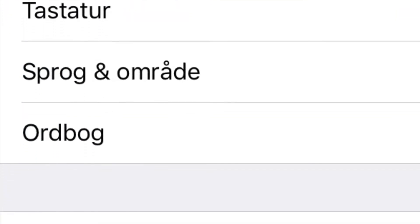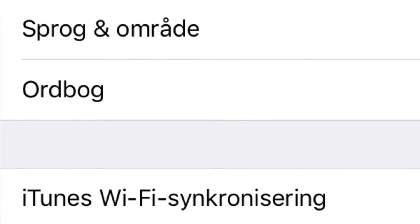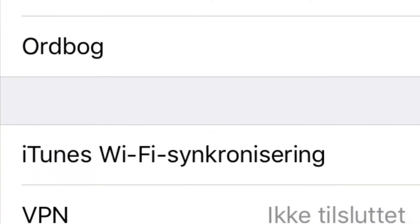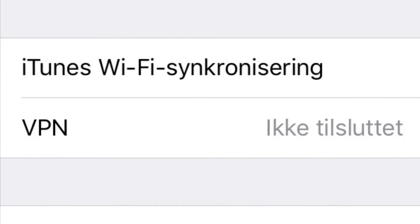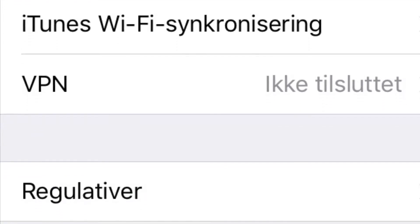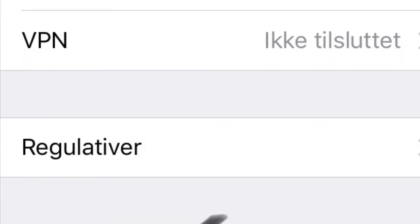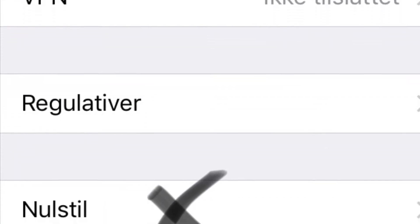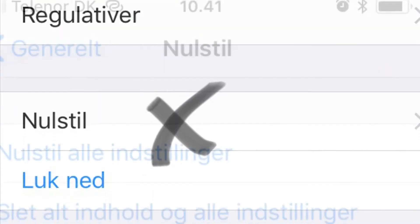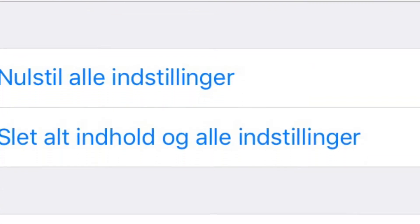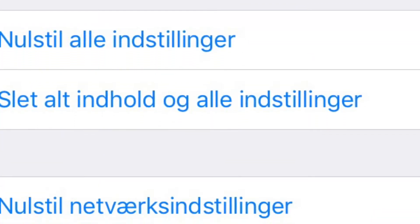After this, you need to scroll down to the bottom of this menu. When you come down, you'll find Nulstil, it means reset.